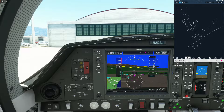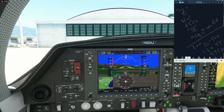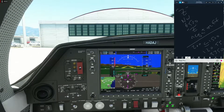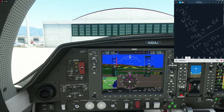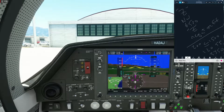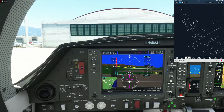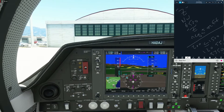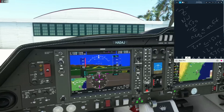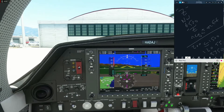Affirm, yes we have information Zulu. Hotel Alpha Delta Alpha Juliet, on departure fly heading two-zero-zero, maintain VFR at or below 1500, departure frequency 120.55, squawk 3350. Readback: on departure fly heading two-zero-zero, maintain VFR at or below 1500, departure frequency 120.55, squawk 3350, Hotel. We got our departure instructions — let's go ahead now and set up the avionics.